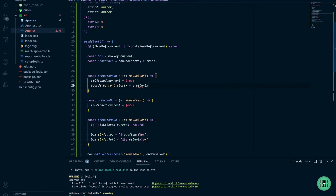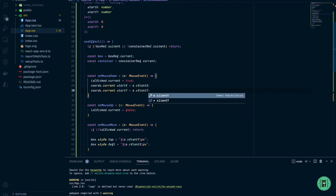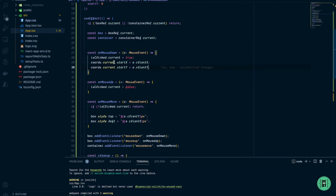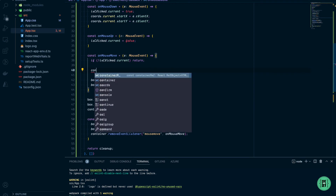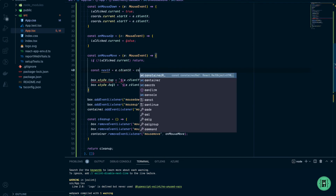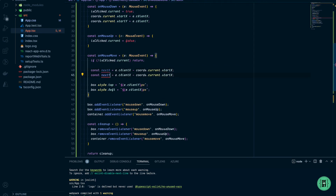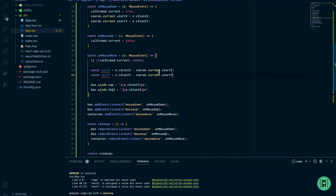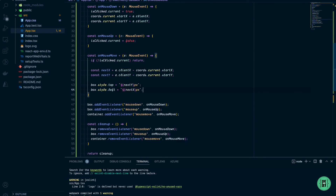Now in onMouseMove we calculate the next position: nextX equals event.clientX minus coordinates.current.startX, and nextY equals event.clientY minus coordinates.current.startY. Then we replace the top and left values for the box with nextY and nextX. Let's see what happens — dragging the box looks great.